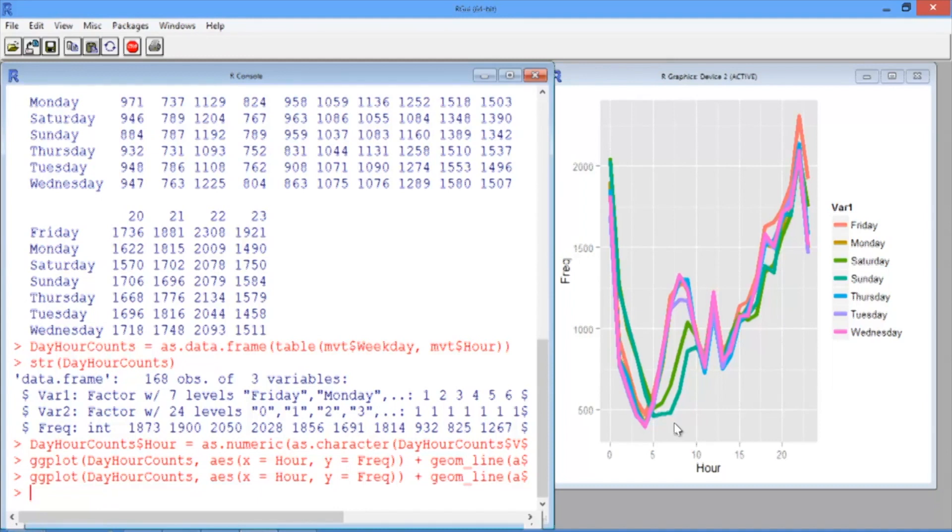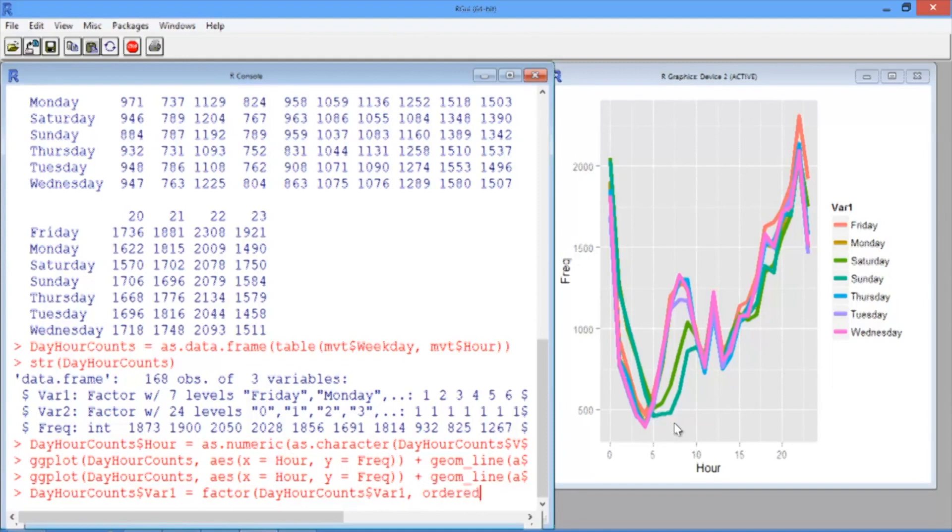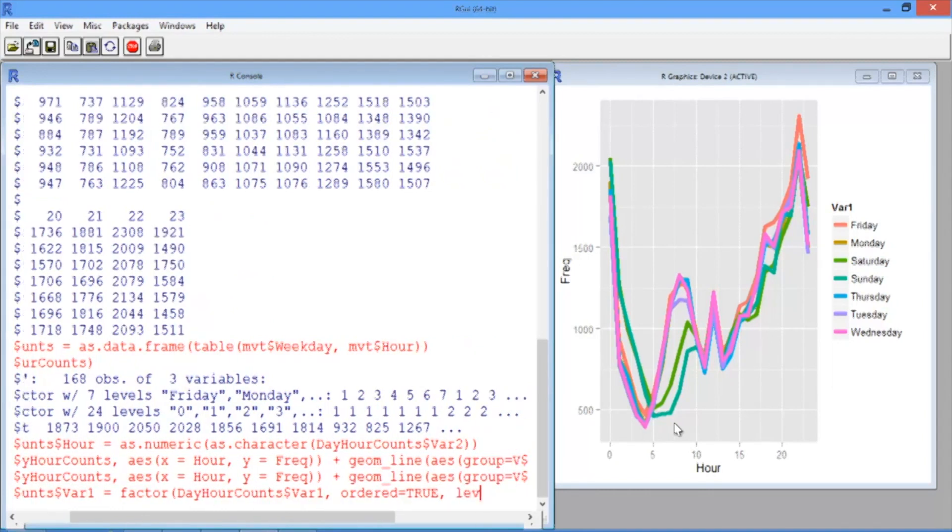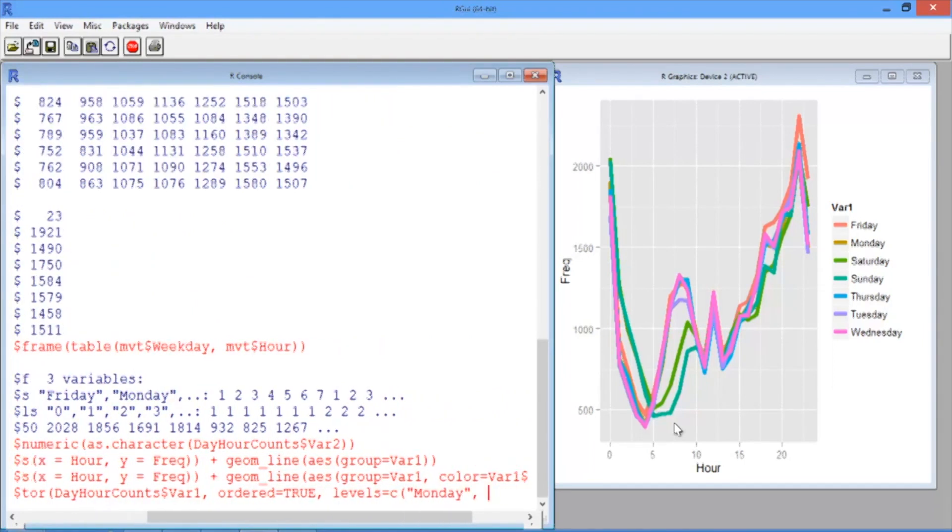We'll do the same thing we did in the previous video. For dayHourCounts var1, which is the day of the week, we're going to use the factor function where the first argument is our variable, dayHourCounts var1. The second argument is ordered equals true. And the third argument is the order we want the days of the week to show up in. So we'll set levels, equals, and then c, and then list our days of the week. Let's put the weekdays first and the weekends at the end. So we'll start with Monday, and then Tuesday,